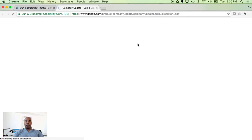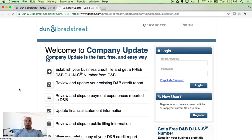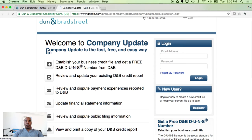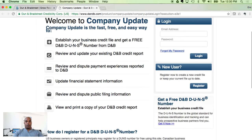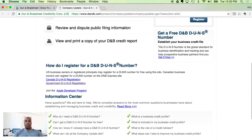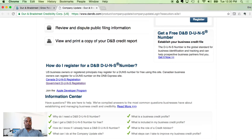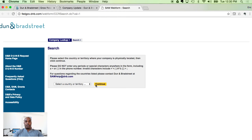Same people, different part of the website. Highlight where it says DUNS number and click where it says 'Get a DUNS.' Once you arrive at this page — welcome to Company Update — this is a brand new redesigned website, probably within the last few weeks, likely designed around November 2016. You want to scroll down to where it says 'How do I register for a D&B DUNS number,' then click 'Government DUNS Registration.'